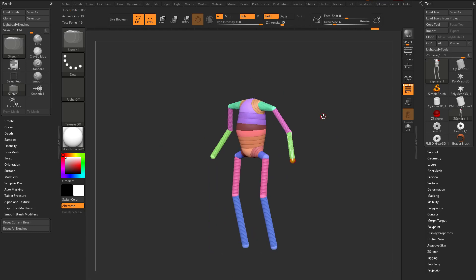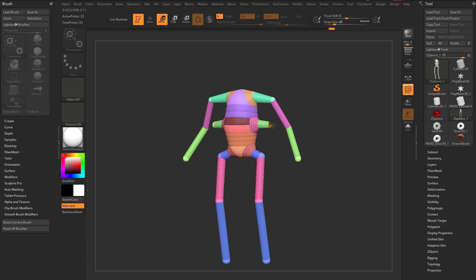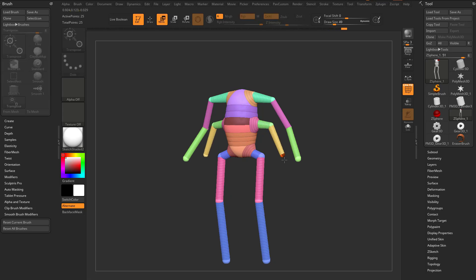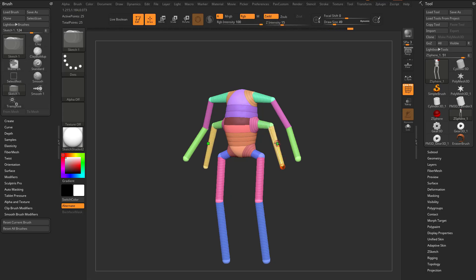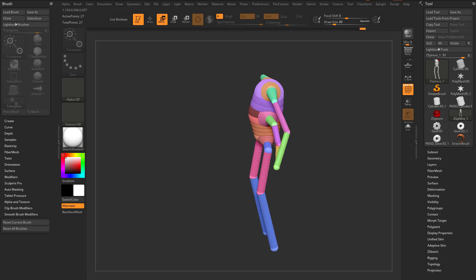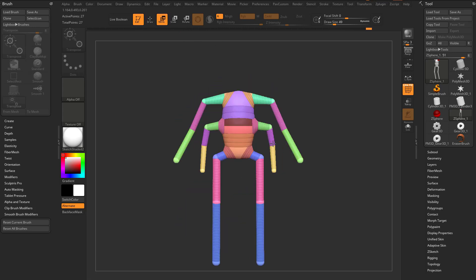If you want to add another arm, just go through here and add another Z-Sphere, drag this out, move it over, and hit Q. We're just hitting Q and W, switching between Draw and Move, and just moving these Z-Spheres around.